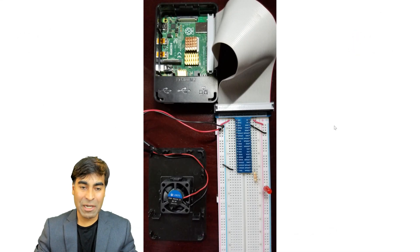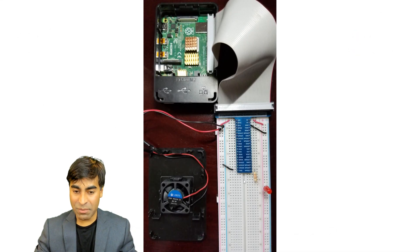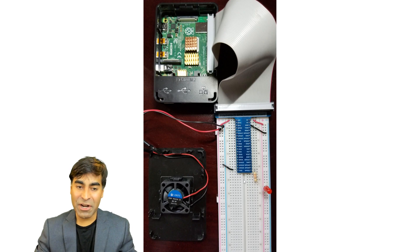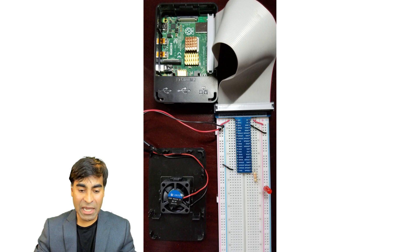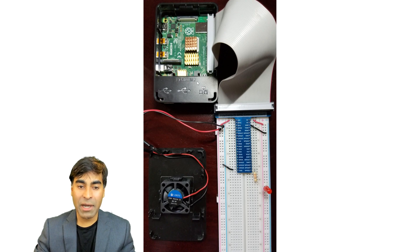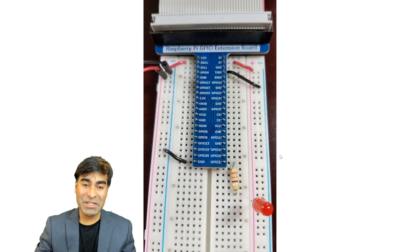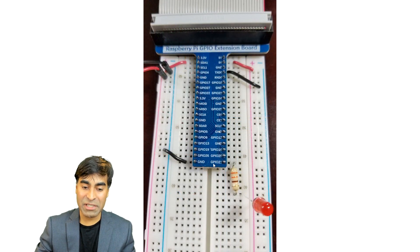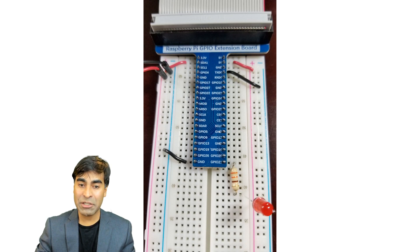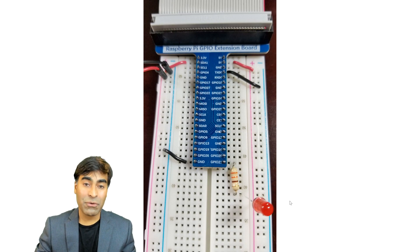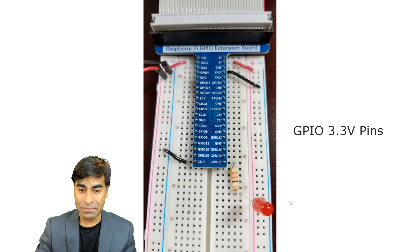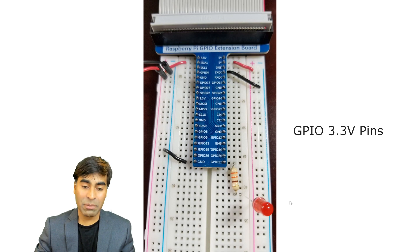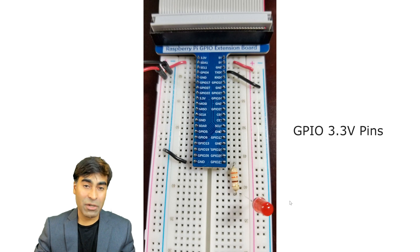Take a look at my setup here. I have this breakout board connected to the breadboard, it makes it very convenient for prototyping. Also I have this fan that's connected to 3.3 volt power that will keep the pi cool when I cover the case. When you take a closer look at my circuit you can see that GPIO 21 is connected to the resistor and into the LED to ground.